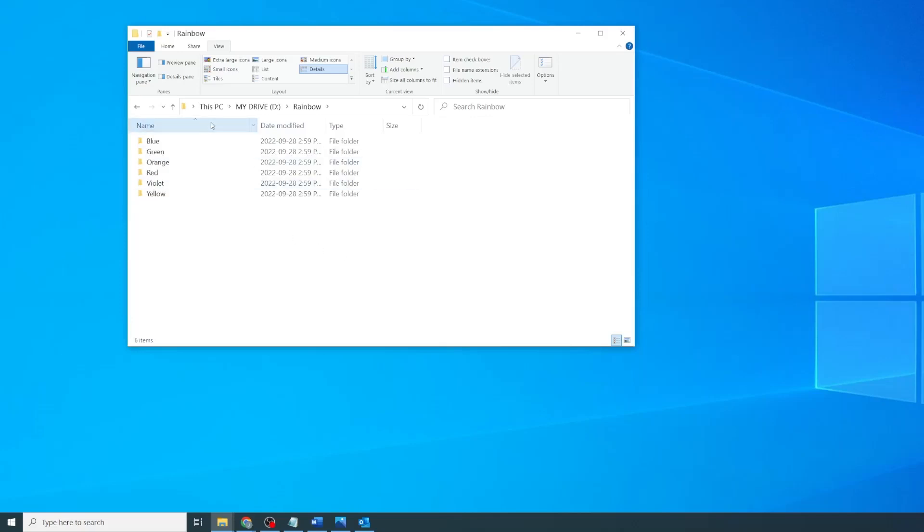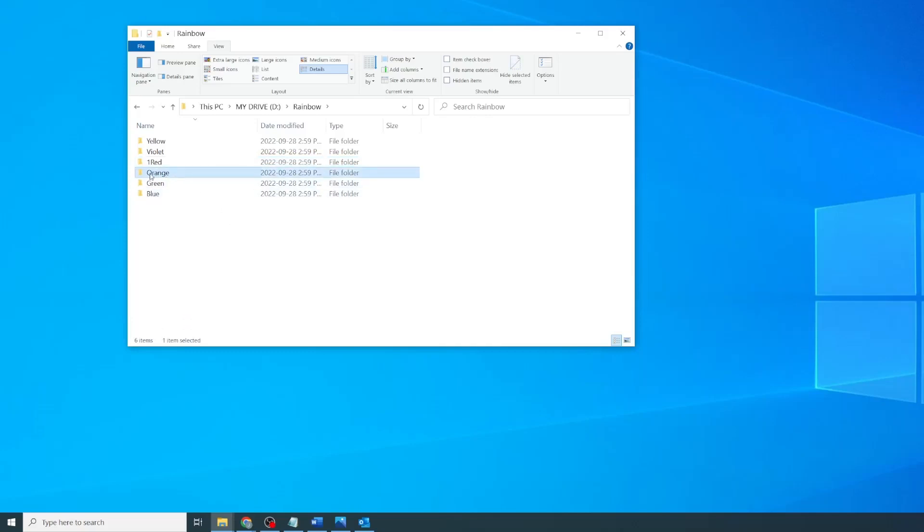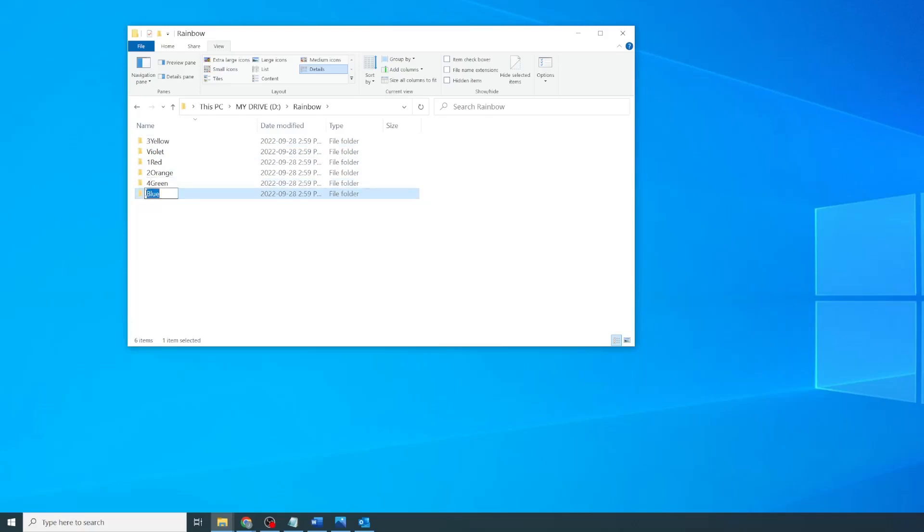But sorting by name doesn't help. The easiest solution, and what most people probably do, is add numbers or letters at the beginning of the file name. This looks like editing the file name and putting a number in front of it. So I have labeled one red, two orange, three yellow, four green, five blue, and six violet.